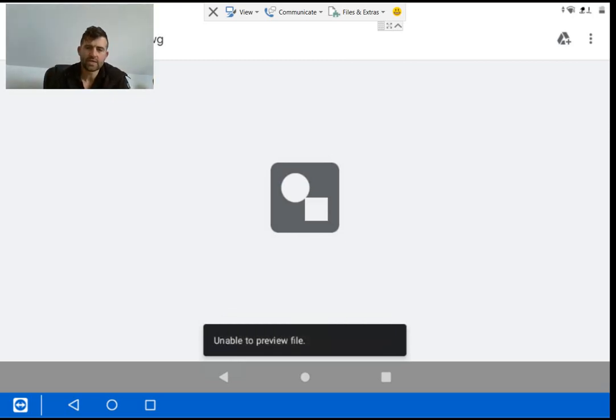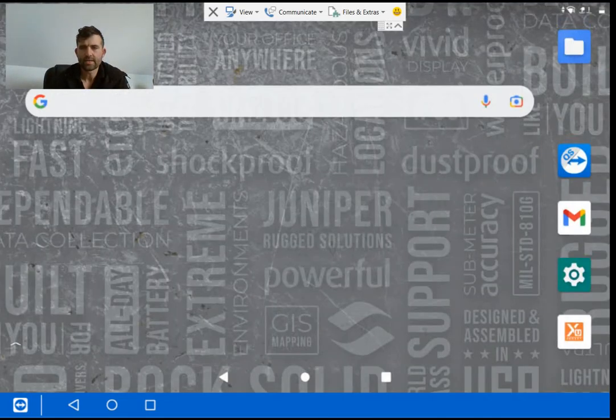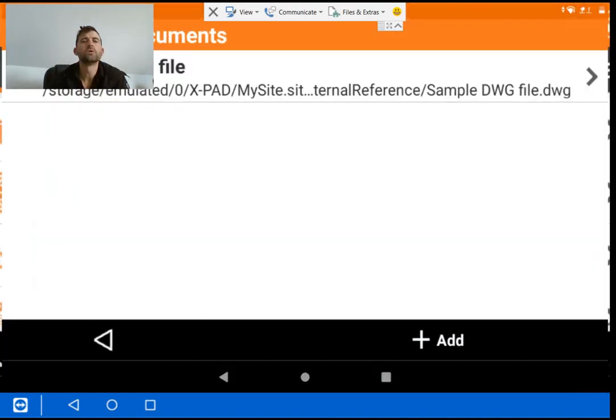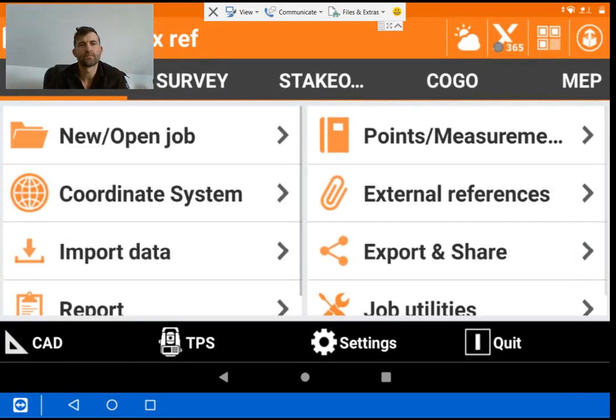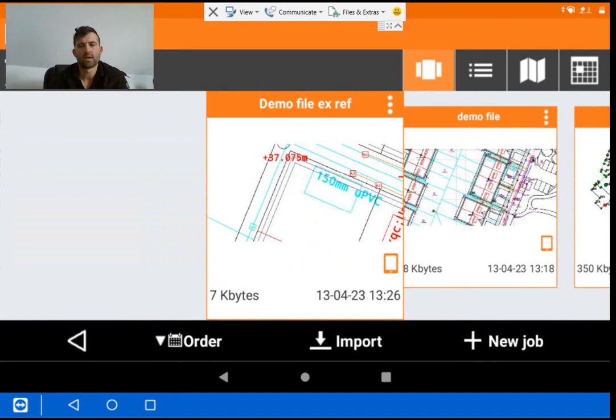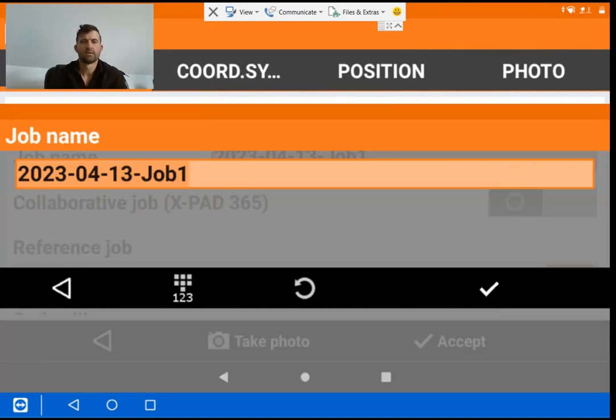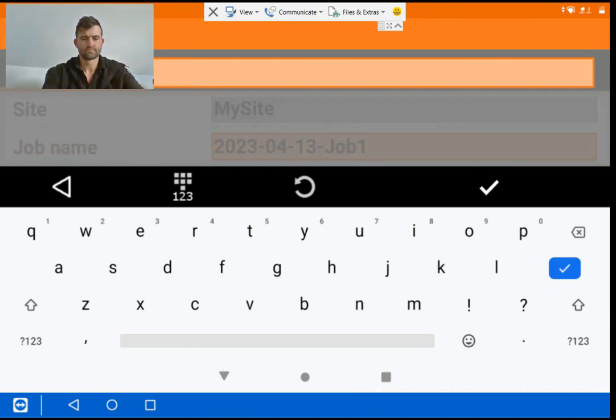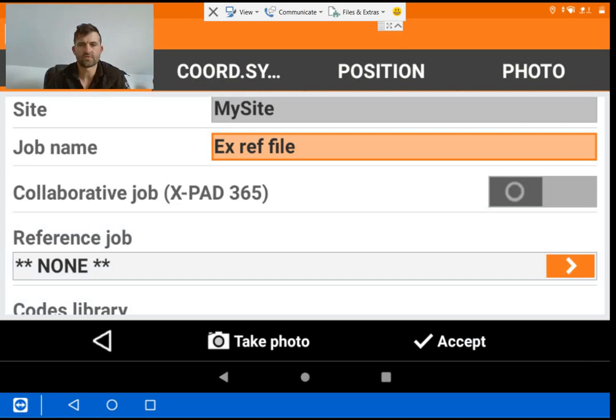Now I'm going to go into XPad and I'm going to go into a new job. And that file is fine just for now.